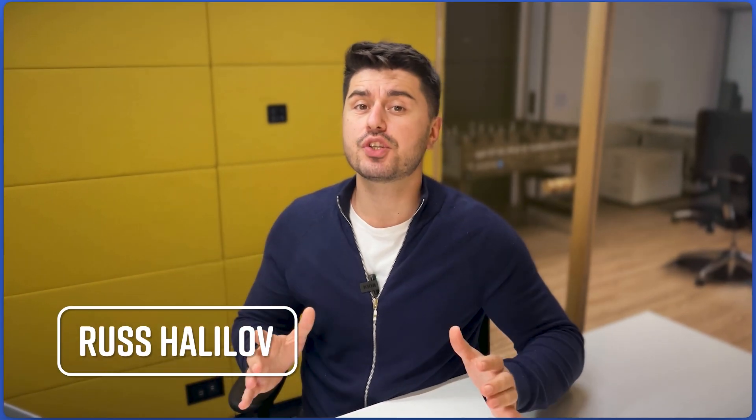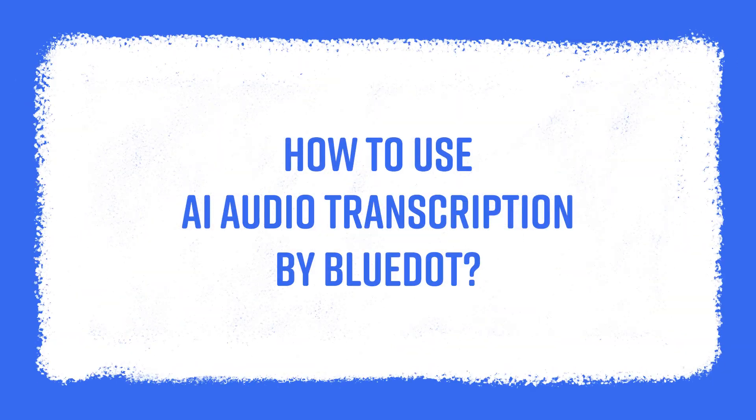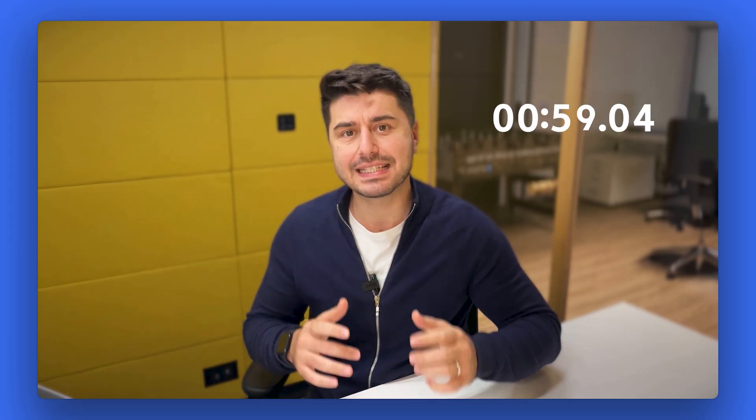Hello everyone, I'm Raz and let me show you how to use AA Audio Transcription Service by BlueDot in 60 seconds, starting now.